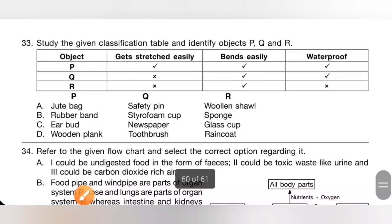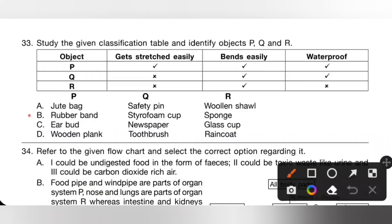Question 33: Study the classification table and identify objects P, Q and R. P stretches easily, bends easily, and is waterproof — it is a rubber band. Q bends easily and is waterproof — it is a styrofoam cup. R bends easily, is not waterproof, and cannot be stretched — it is a sponge. So option B is the correct answer.